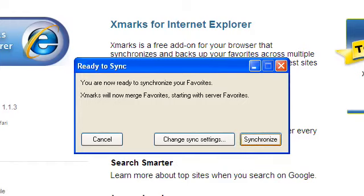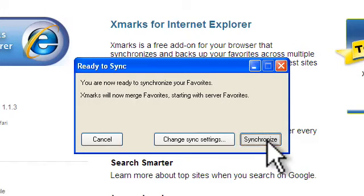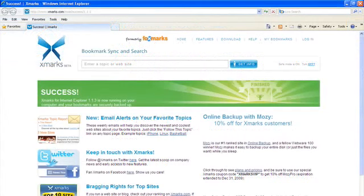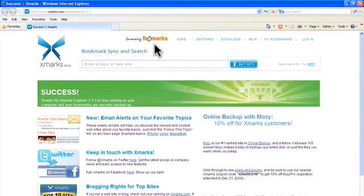I'm going to choose to merge my favorites. Now all of my bookmarks will be consistent across all of my browsers, irrelevant of which browser I originally used to save the bookmark. Once Xmarks completes the synchronization, you should see your combined bookmarks listed under Internet Explorer's favorites.